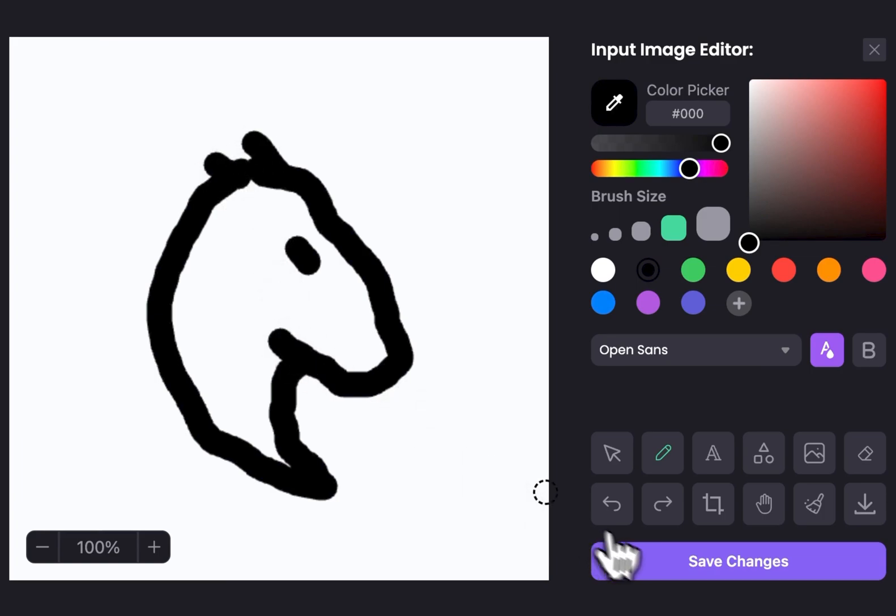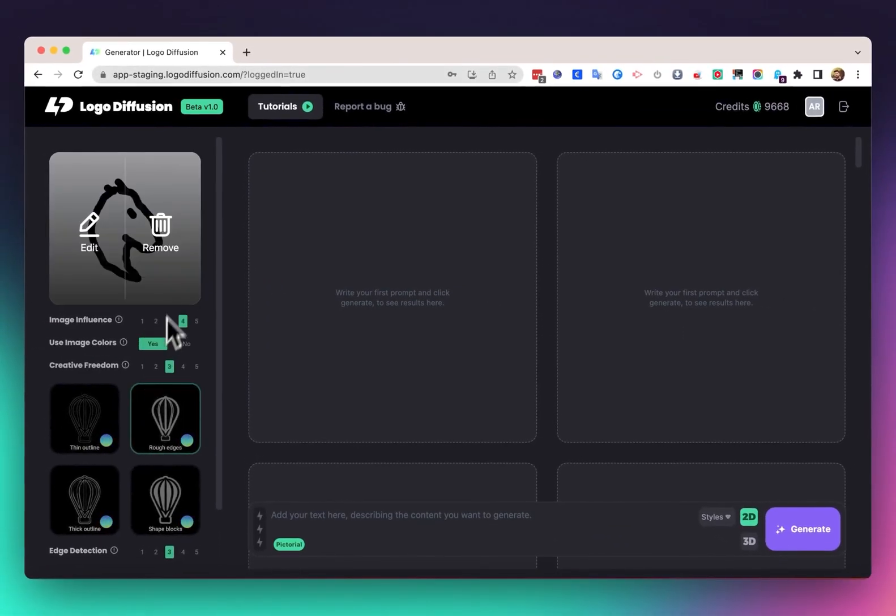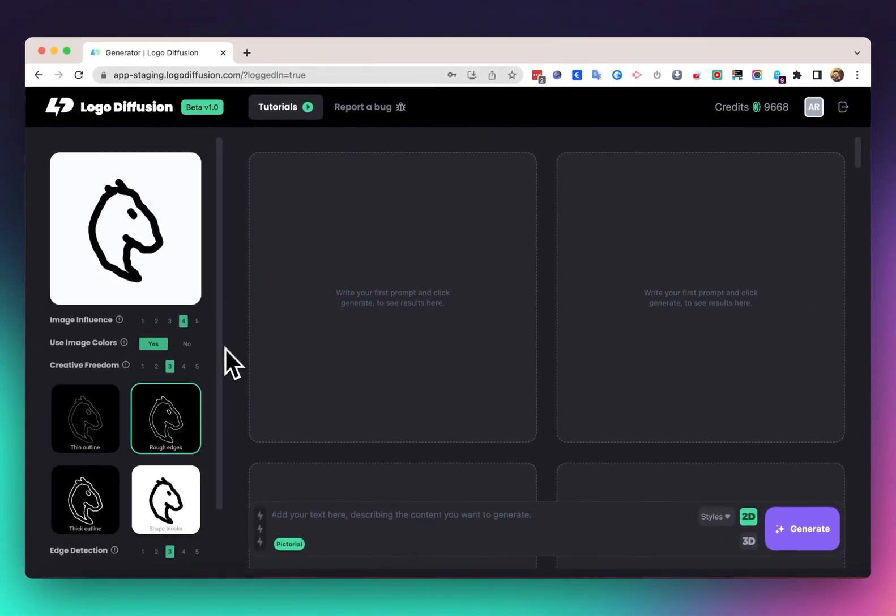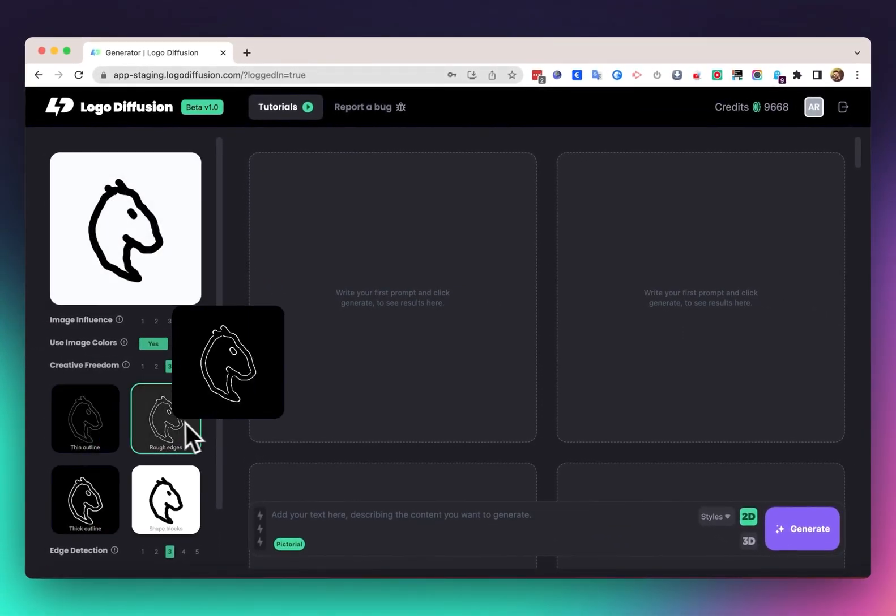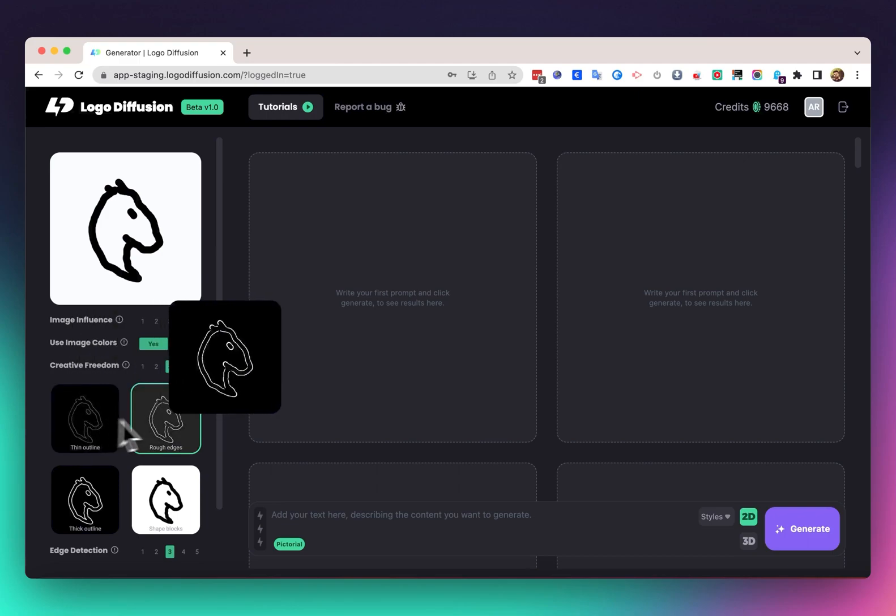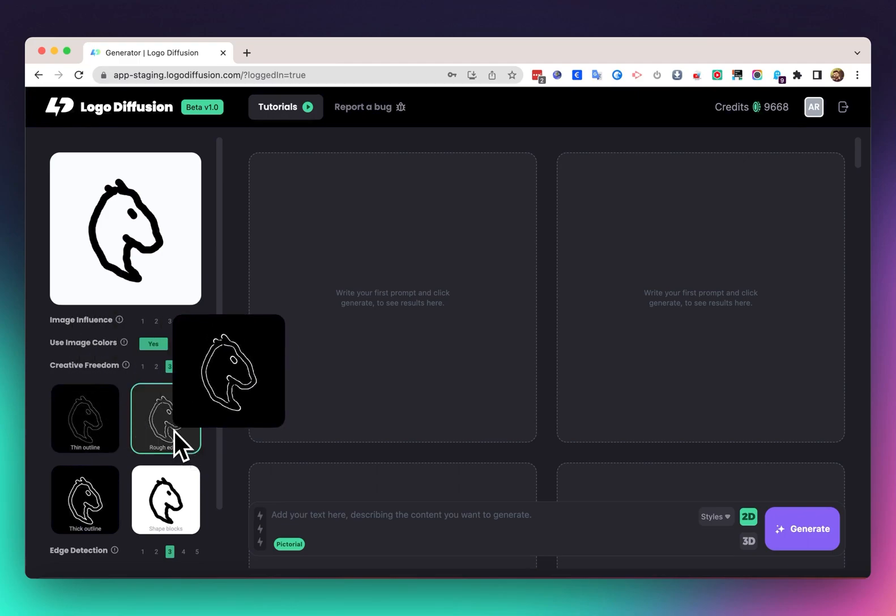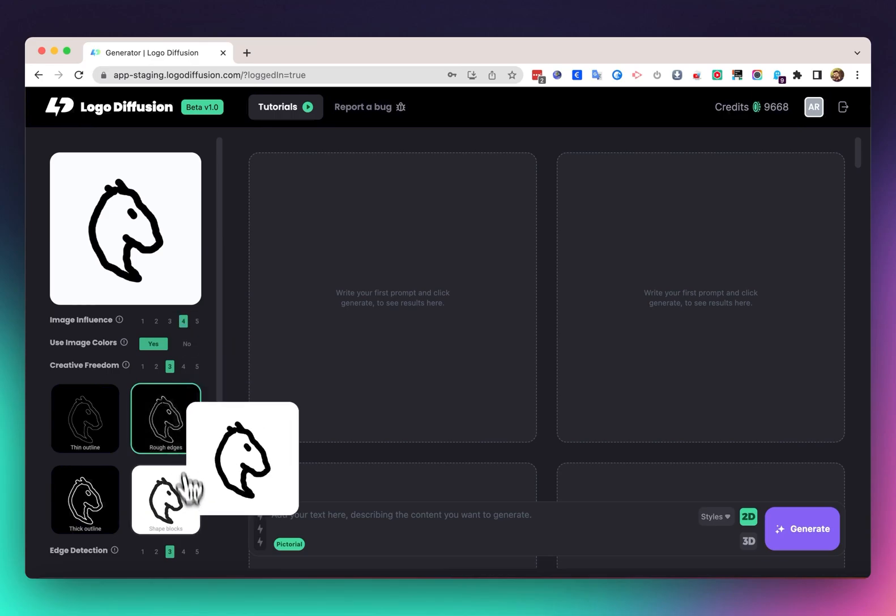pretty much it. We can just save, and then in here you can see the images load to show us which edge detection method we're going to use with it. For here I want to go with shape blocks.